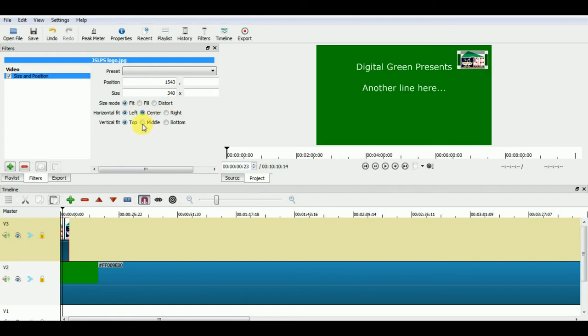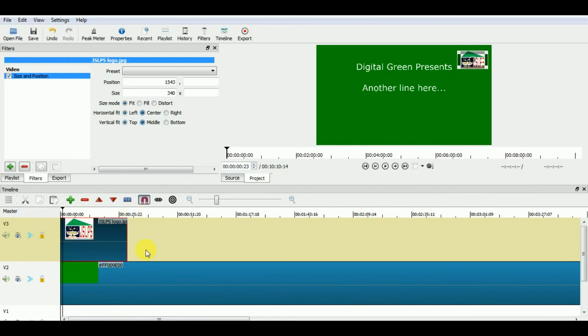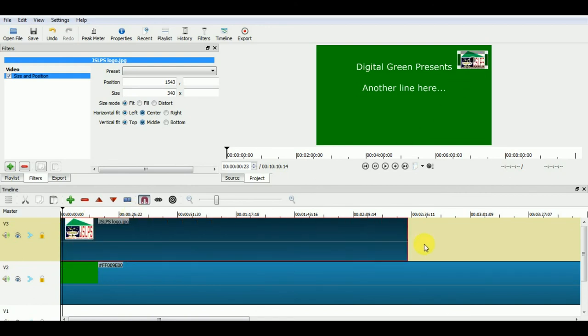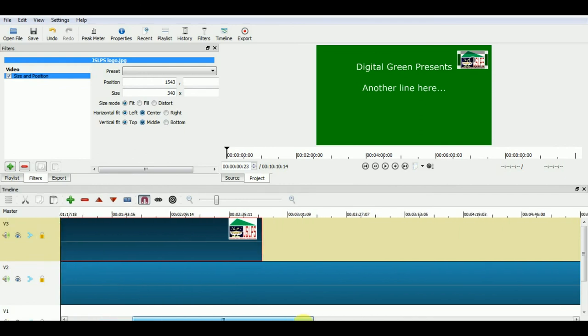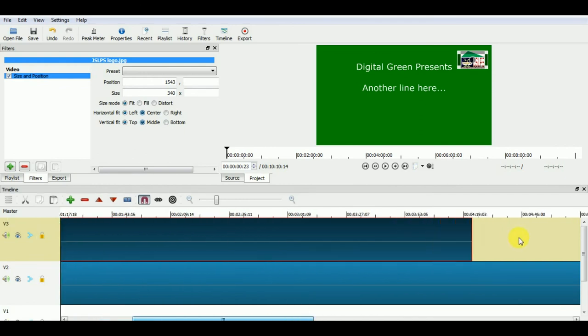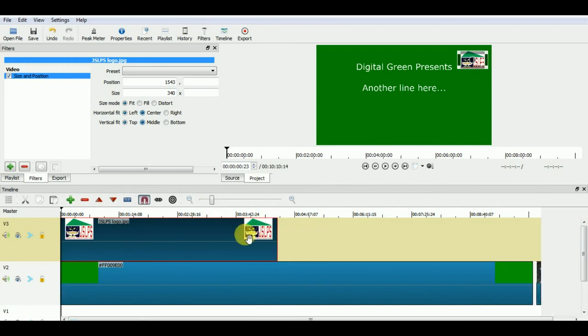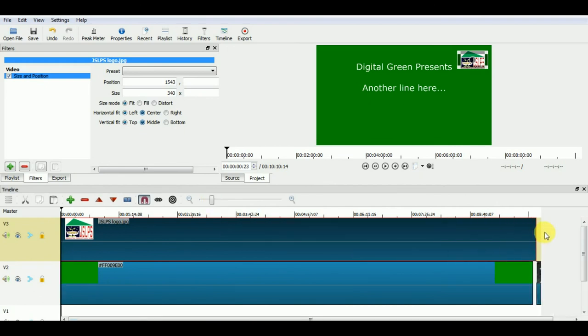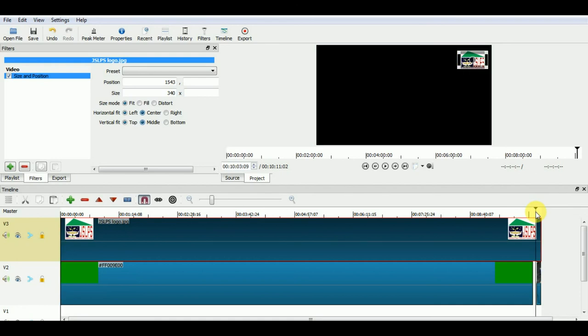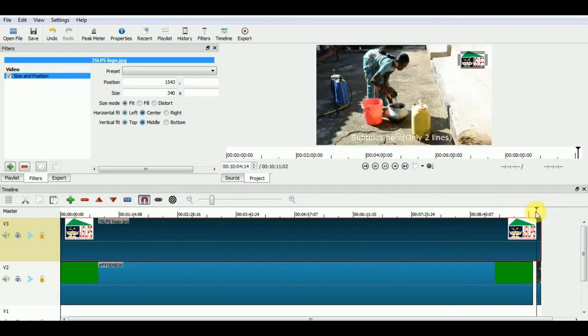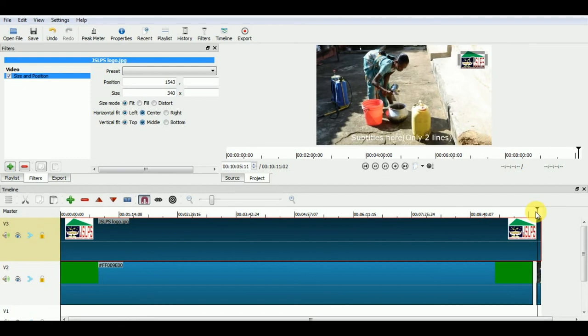Once you are satisfied with the size and position of your logo, you can change the length of this logo on timeline by just dragging it like this. Now you have your title, subtitle and logo on your full video. Thank you.